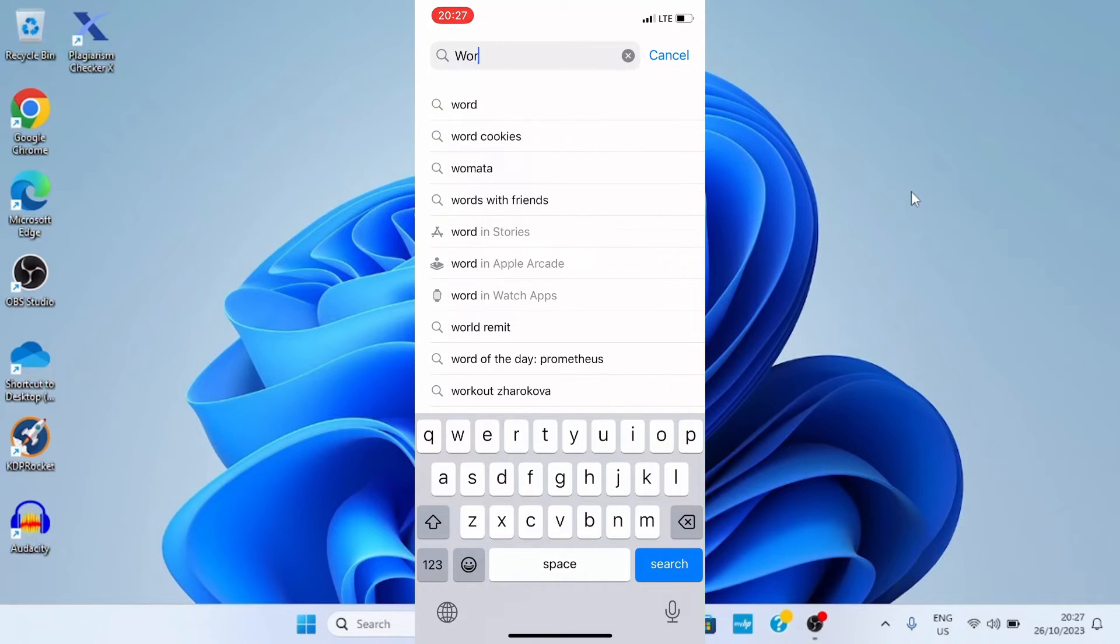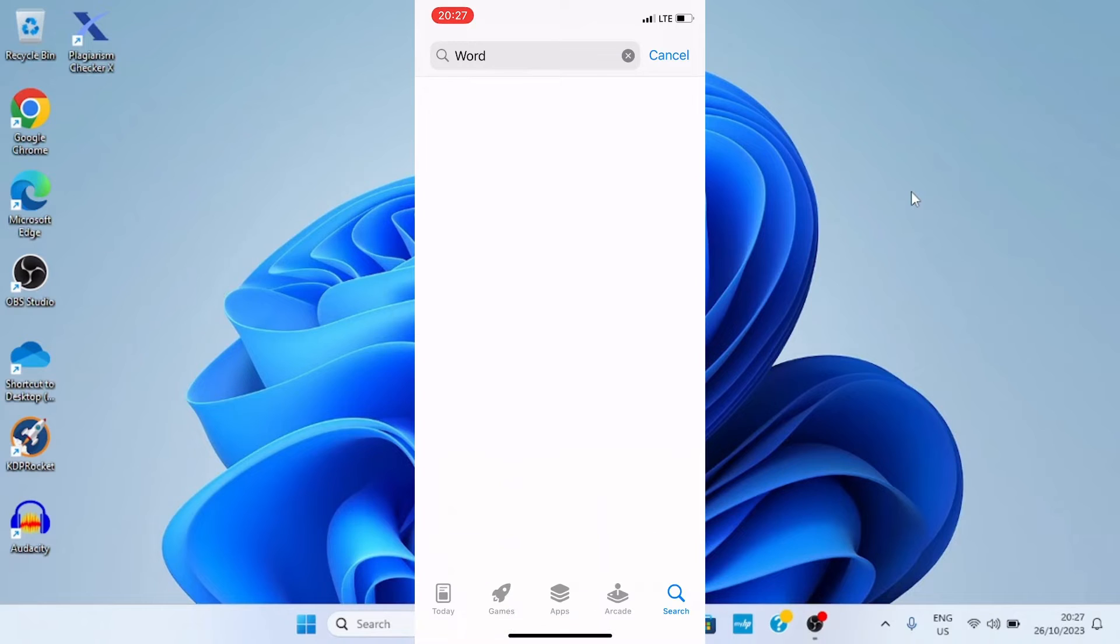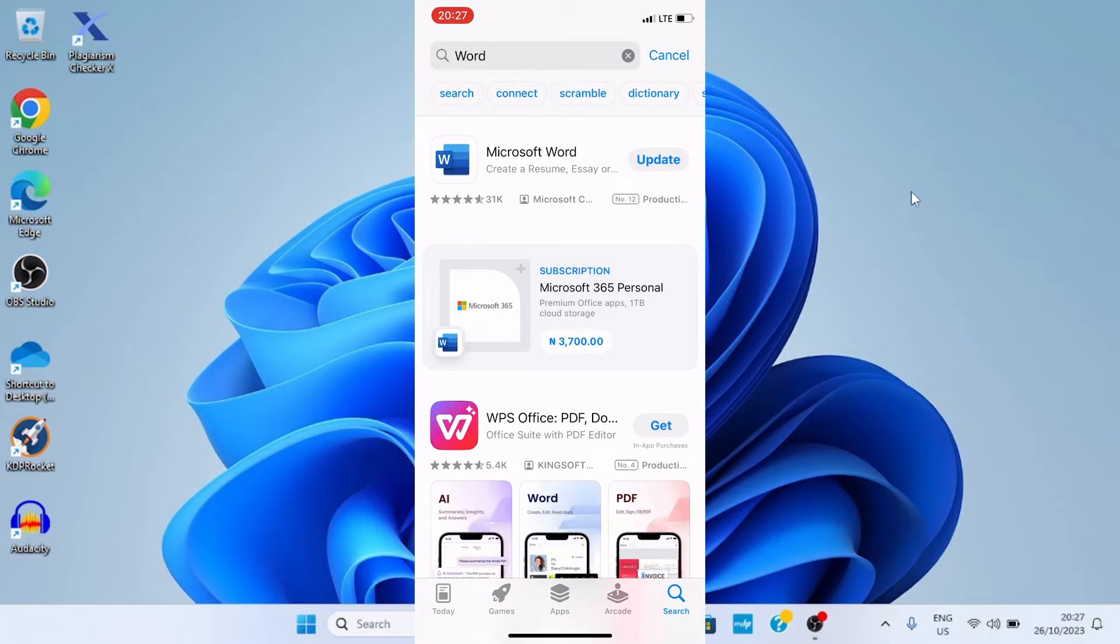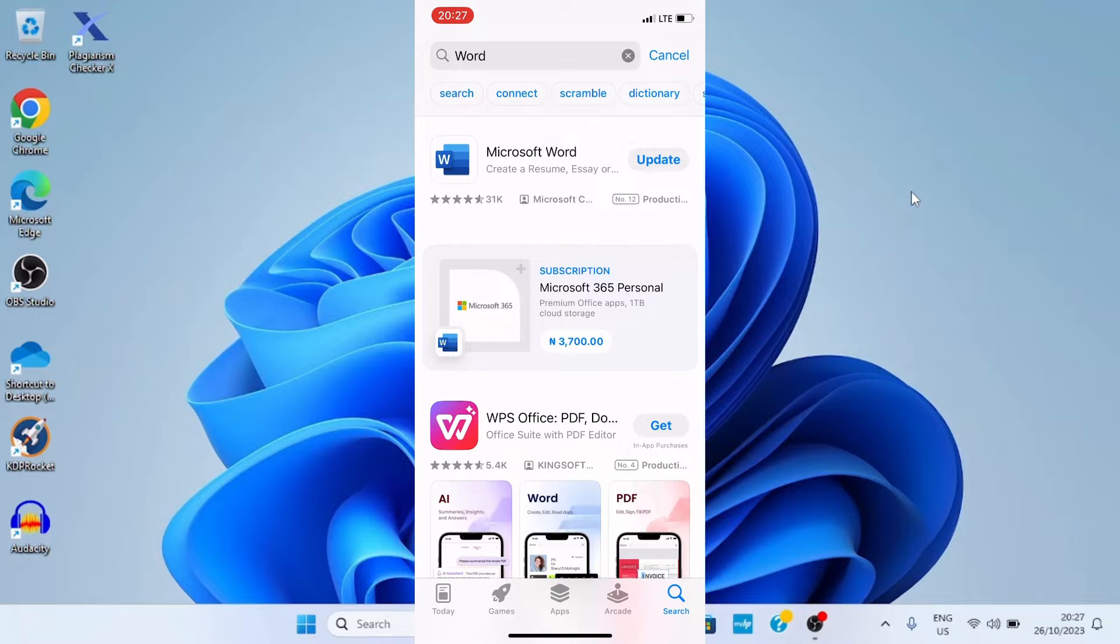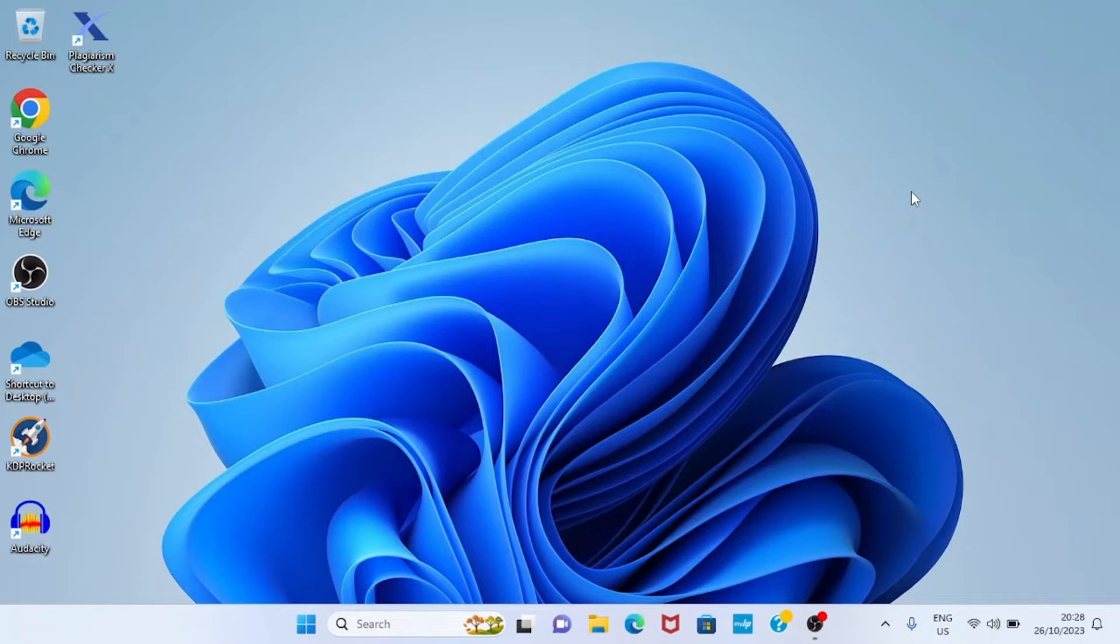Tap to search. Now I have the Word app already installed on my iPhone, but in your case, if you don't have it, just tap on the Get button and get it installed on your iPhone.